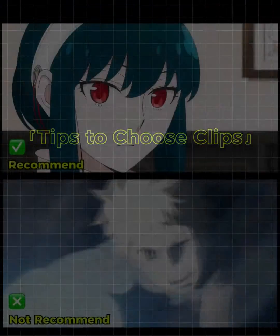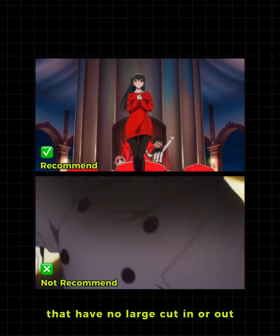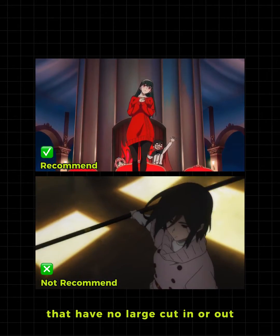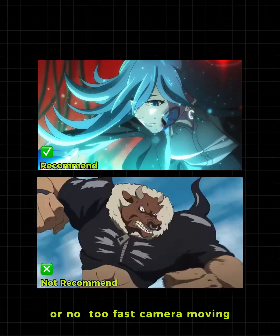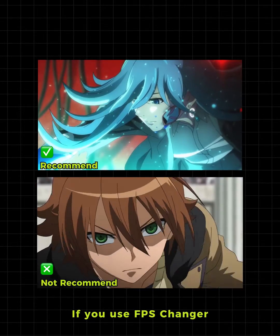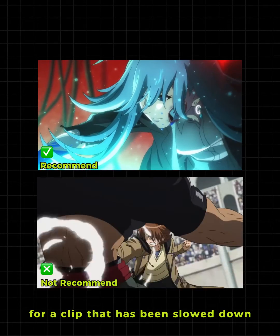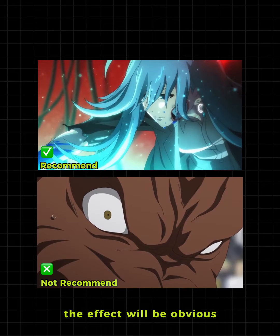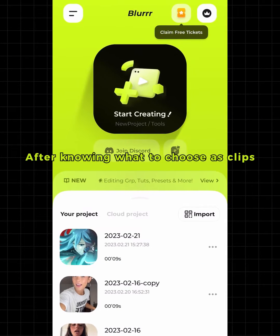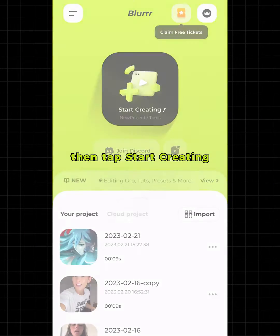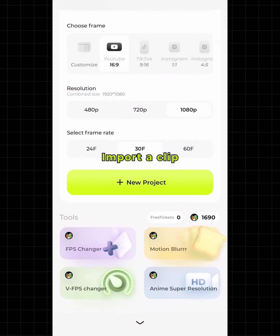Before using the FPS Changer, there are some tips to choose clips. We recommend you choose high quality clips that have no large cut in or out, no fights, and no too-fast camera movement. If you use FPS Changer for a clip that has been slowed down, the effect will be obvious.